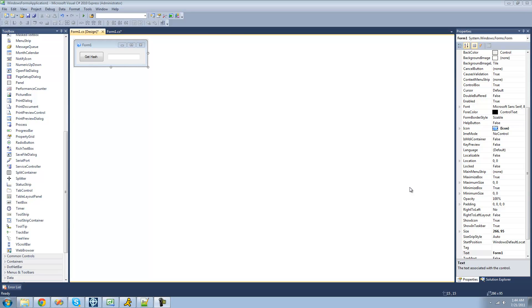Hey guys, welcome to the 115th C# tutorial I'm making for the New Boston. In this tutorial, I'm going to be showing you how to compute both MD5 and SHA-1 hashes.